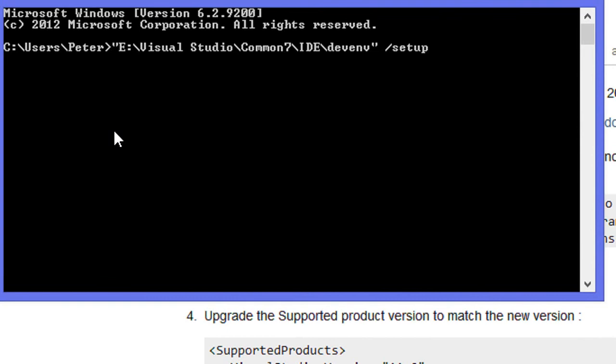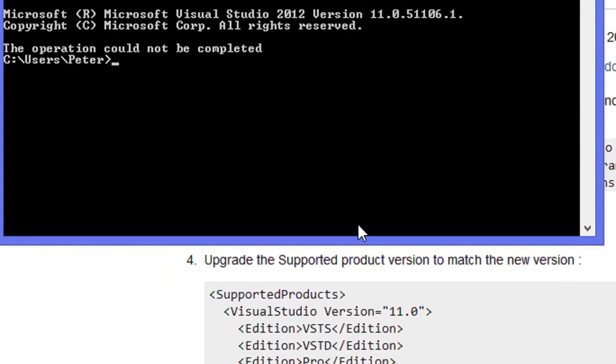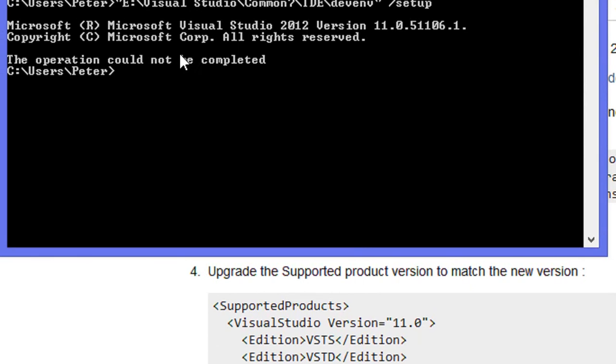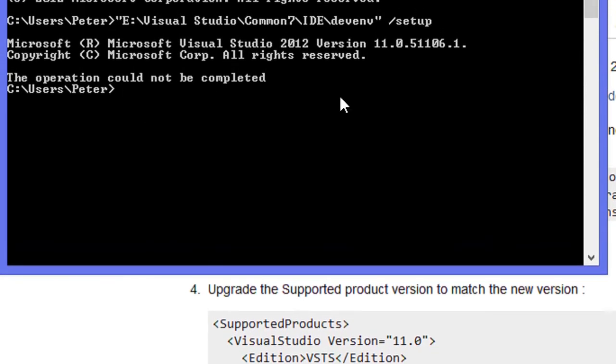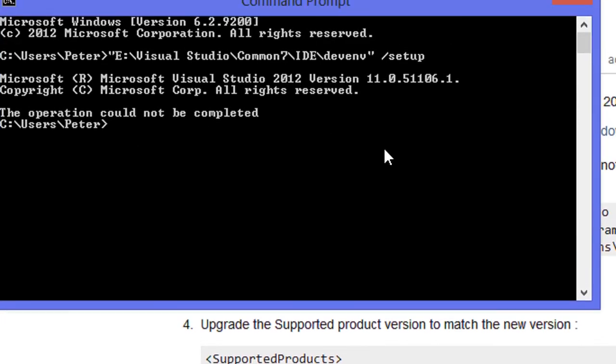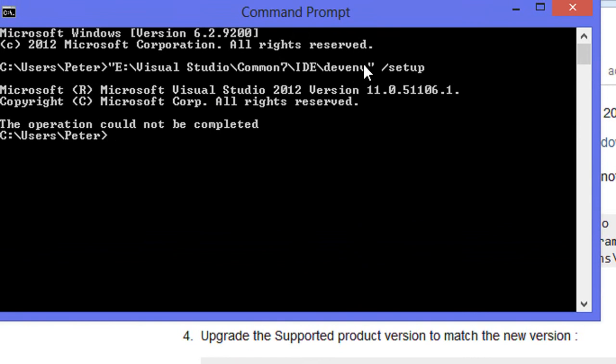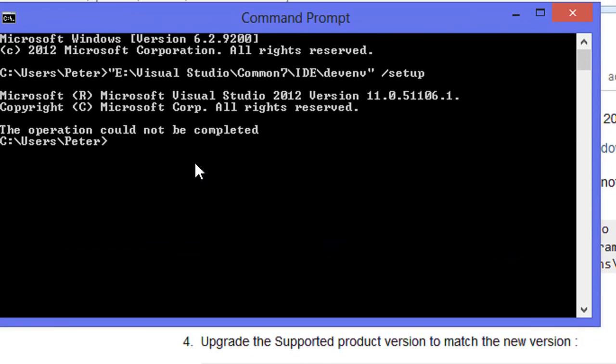I think that error message is going to pop up or something. Well it says operation could not be completed. I don't know why but it should work for... oh no, it should be devenv.exe.